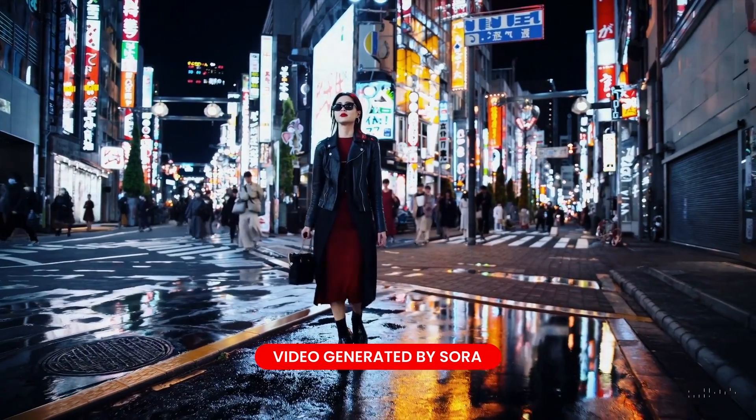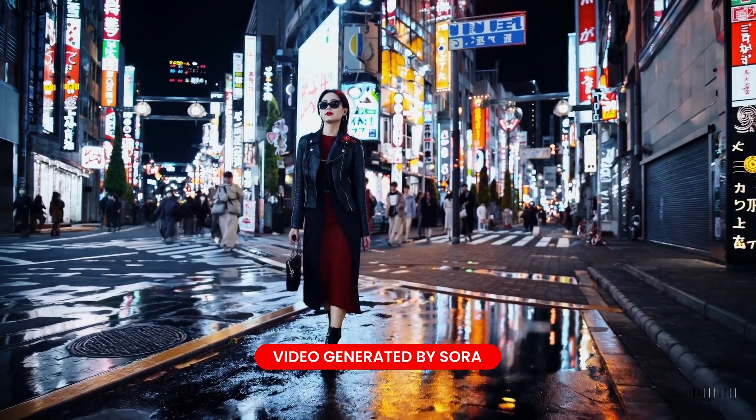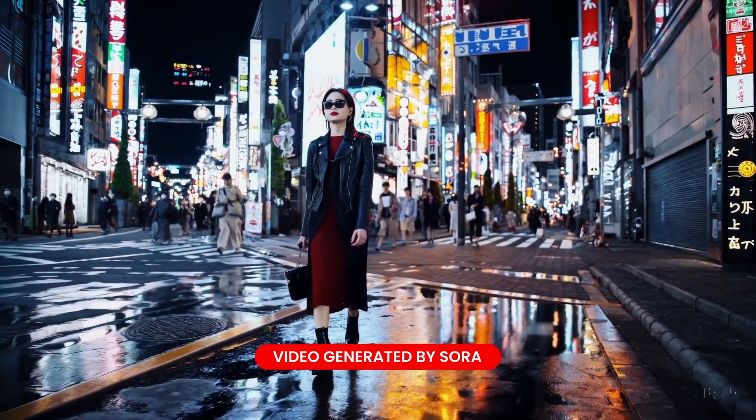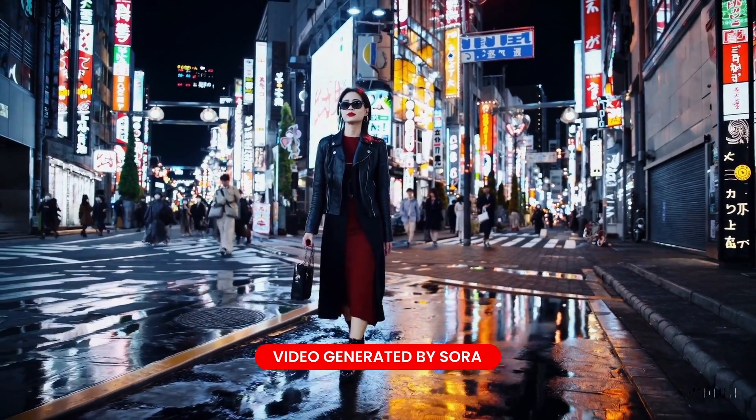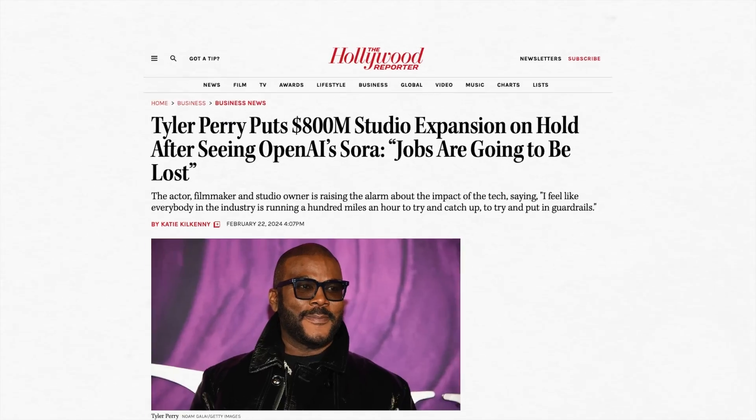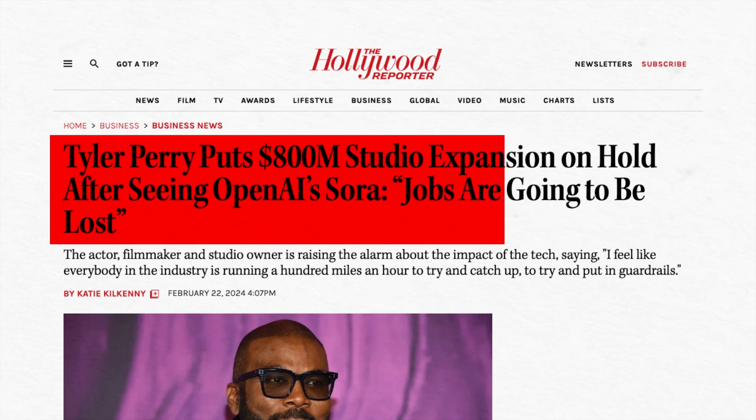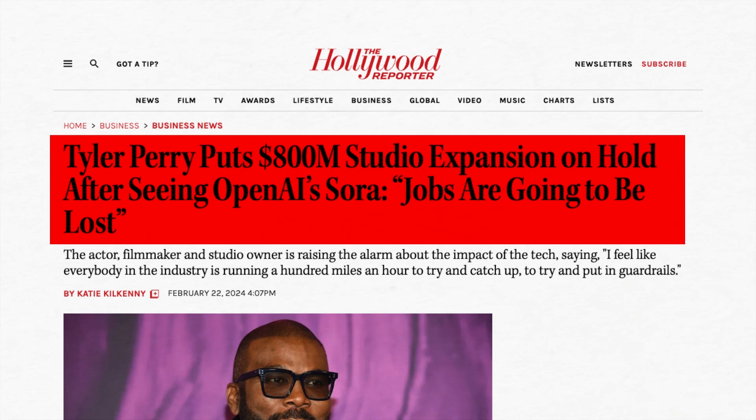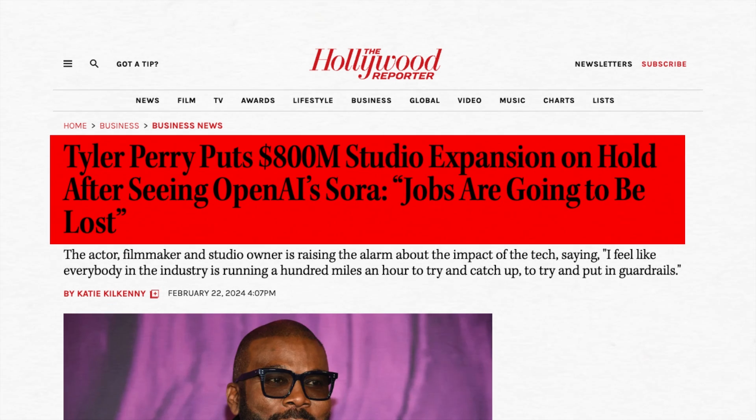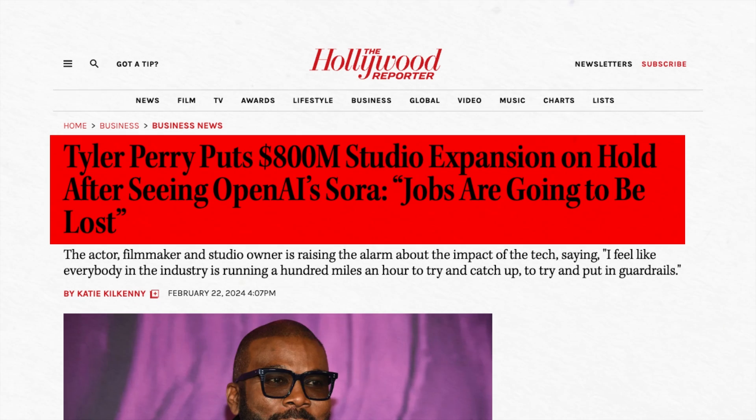Sora blurs the line between reality and fiction with its knack for creating realistic videos. It's the exact reason why Tyler Perry canceled the expansion plans for his multi-million dollar film production studio. He sees what Sora AI can do. If you don't think that's industry disruption at its finest, then I don't know what it is.